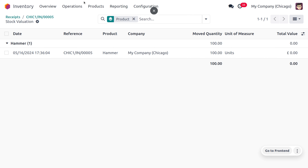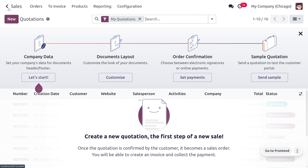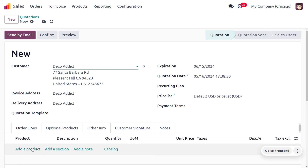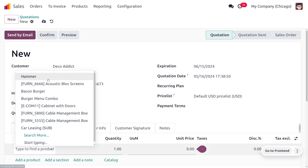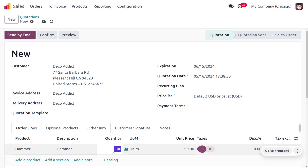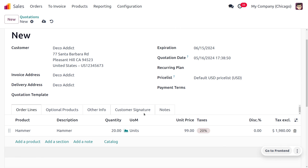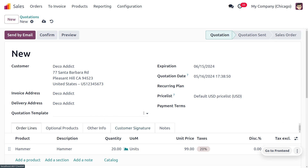Let's move to the Sales module because we have received an order from a customer for Hammer. We can take the product from the existing pack or put products into a new pack. The customer is placing an order for Hammer with 20 quantity. We can take the product from a particular pack or put the 20 quantity into a new pack.